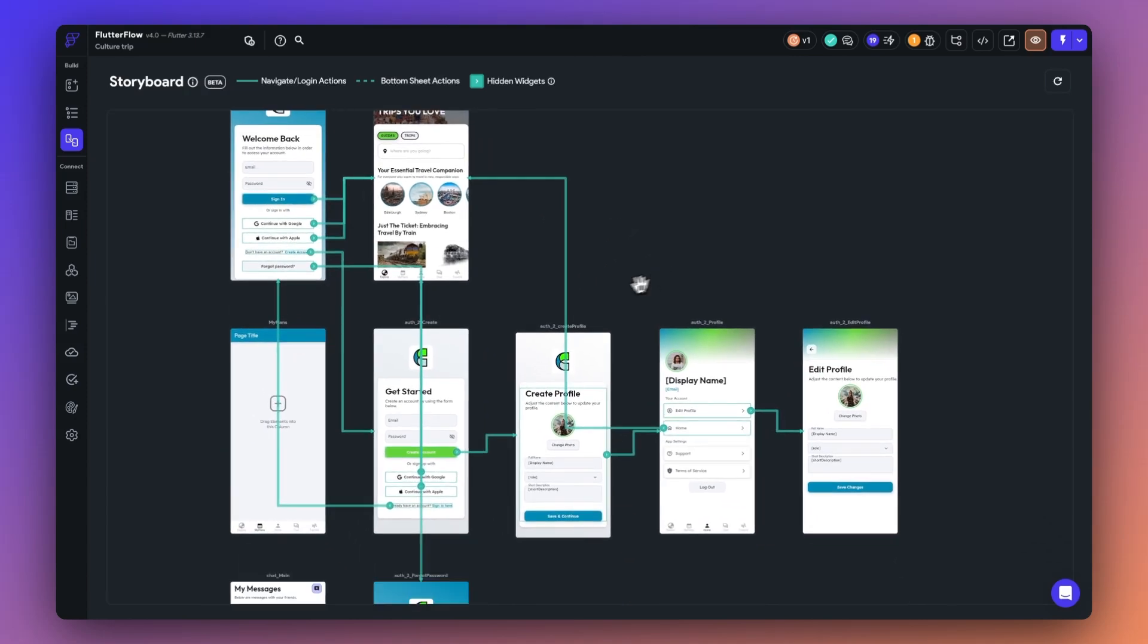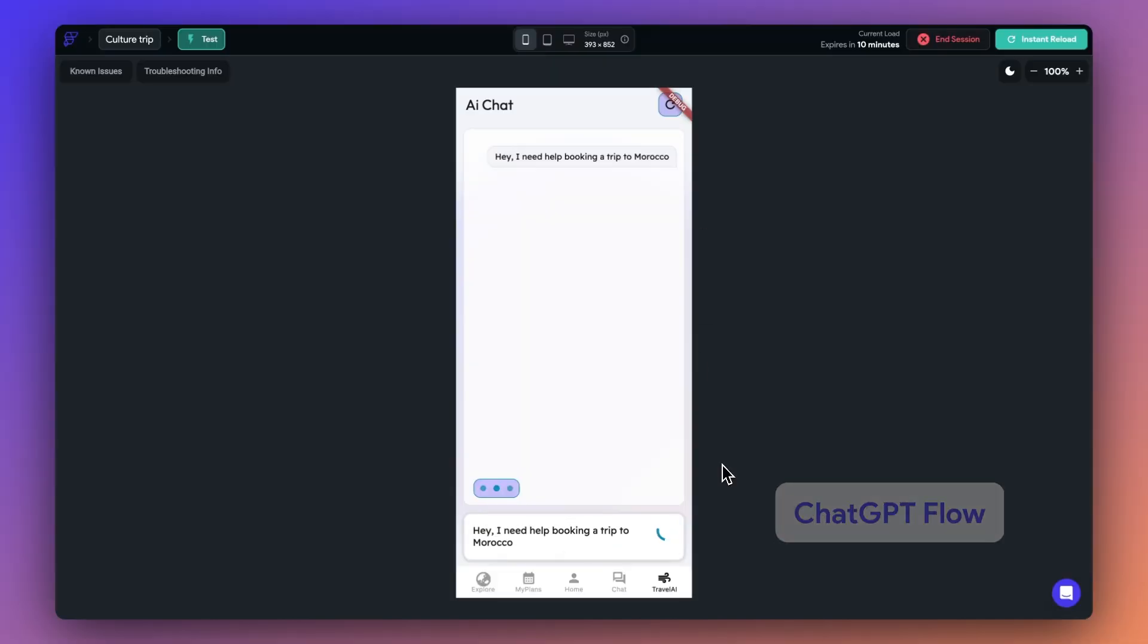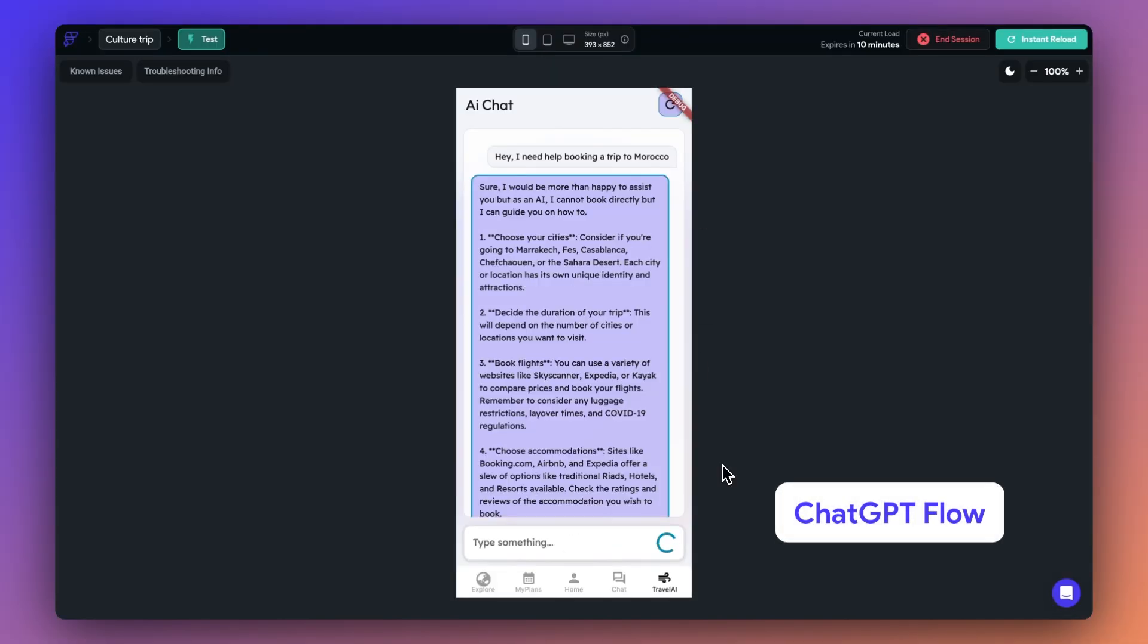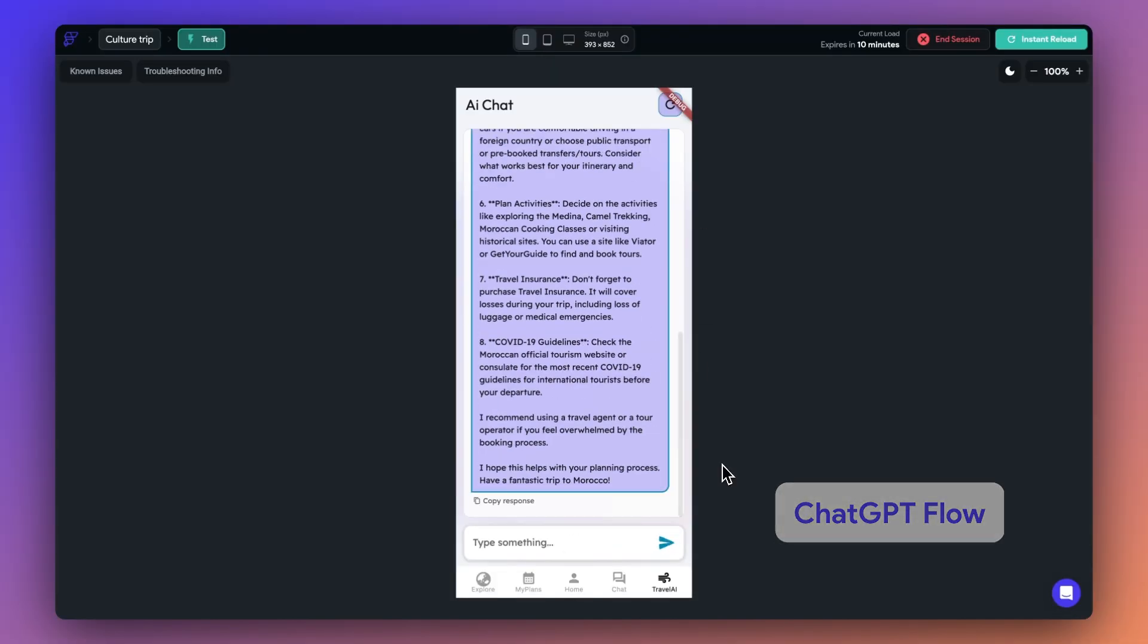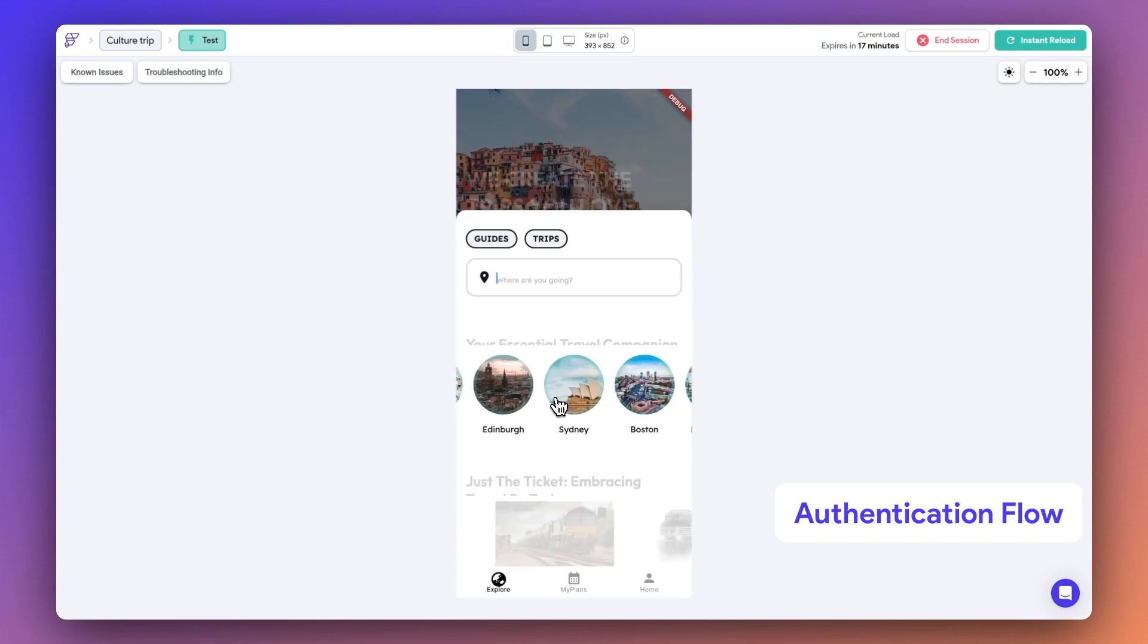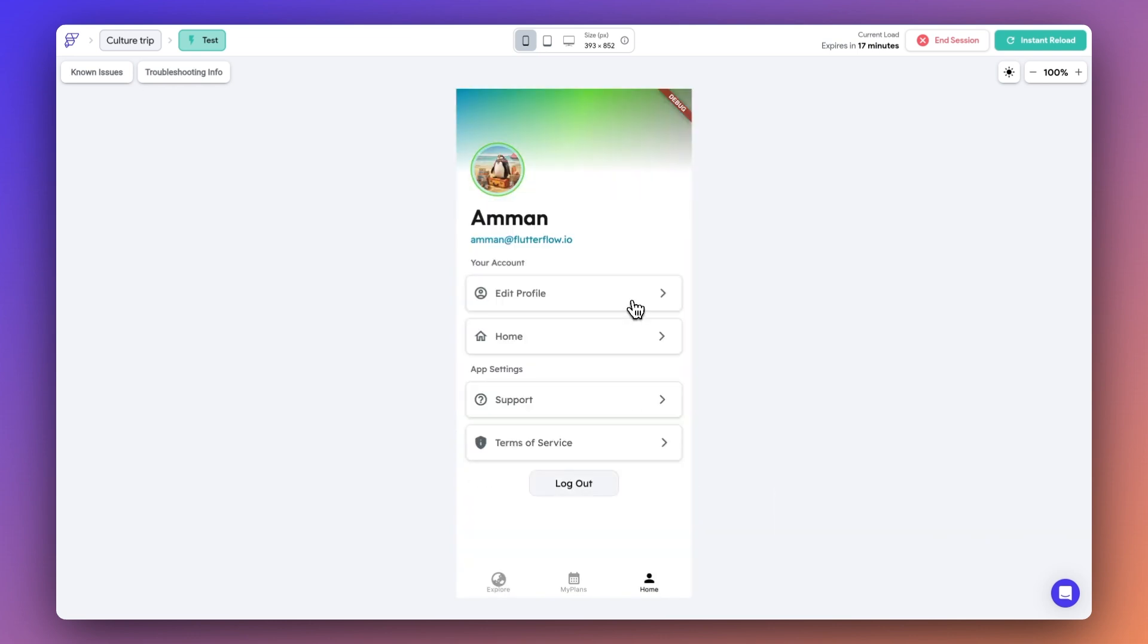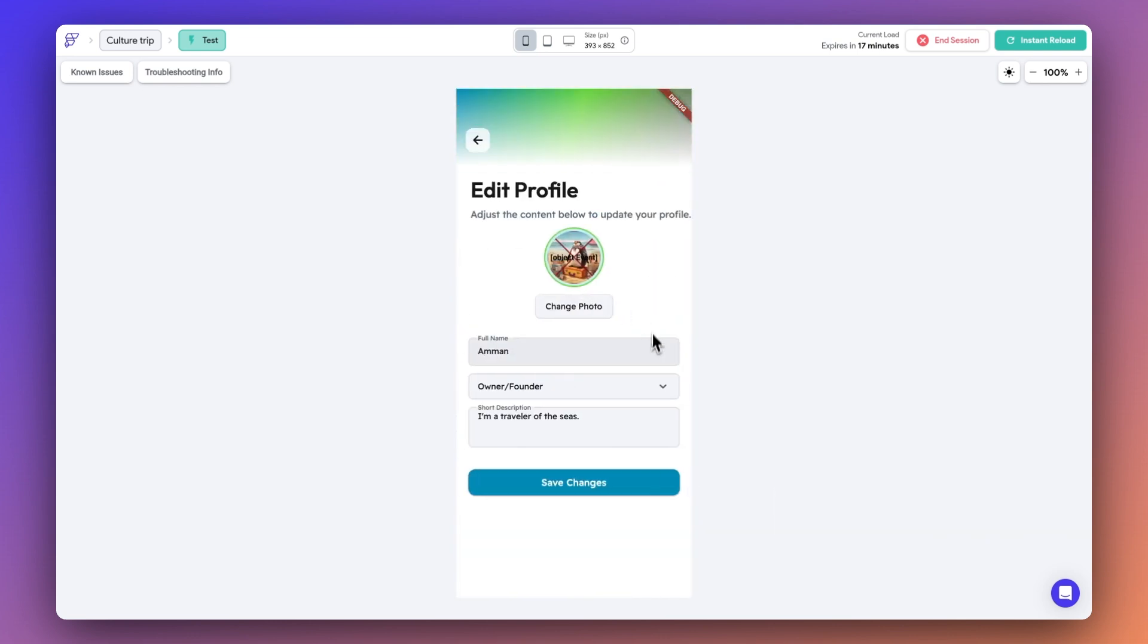If you've ever wondered how you can simplify your app development journey and add powerful features like chat, AI, or authentication without reinventing the wheel, this video is for you. Let's add all of these features while building a new travel app in this video.